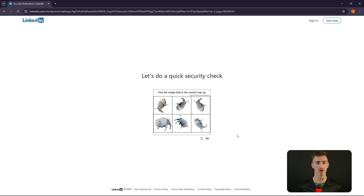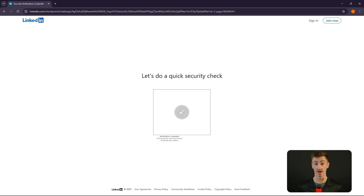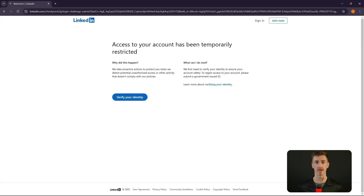But here's a catch. LinkedIn's security systems are sharp. If they detect unusual behavior — like switching between accounts too quickly or inconsistent login locations — they might flag your account. That could mean identity verification prompts, account locks, or even permanent restrictions. So while Chrome profiles are a solid starting point, they're not built for serious scaling.